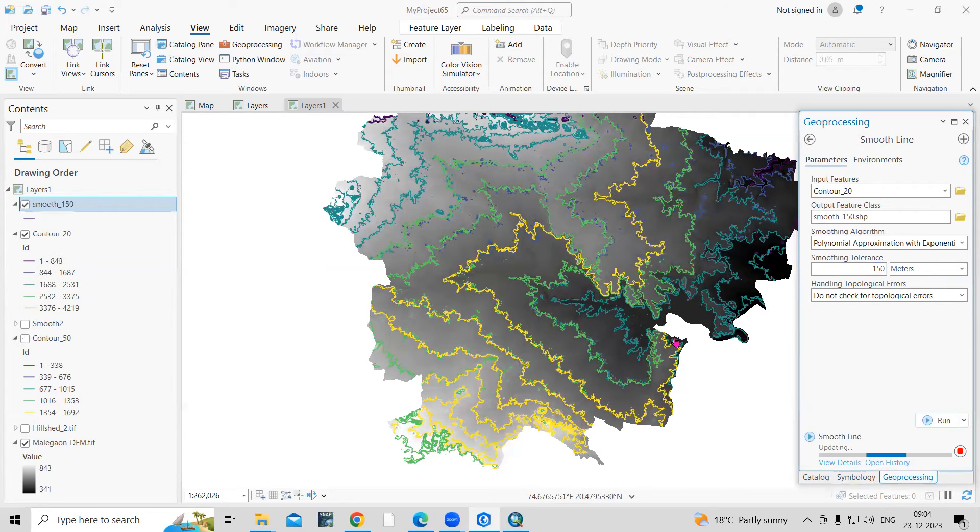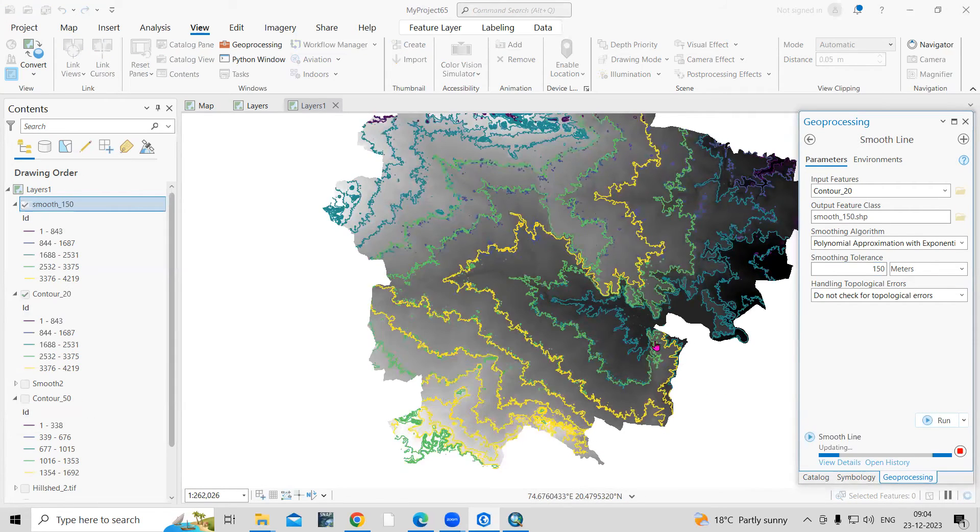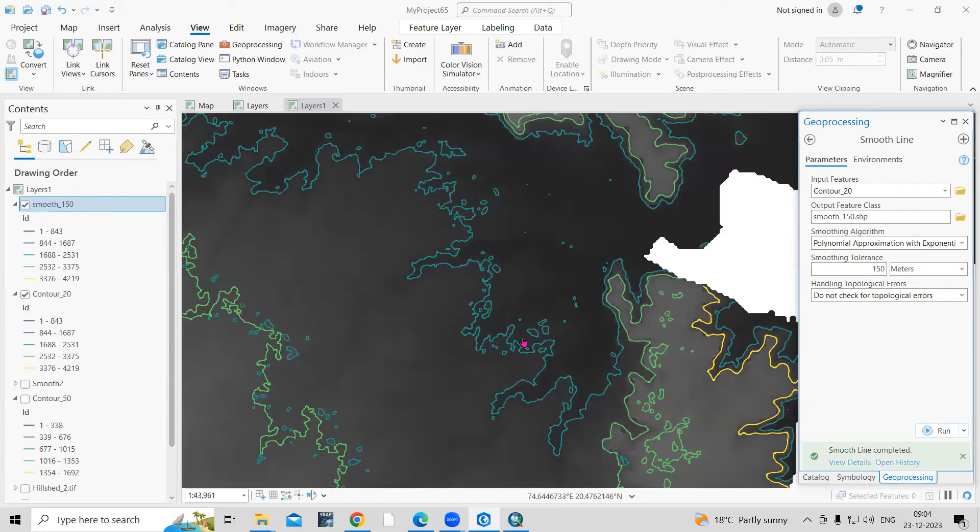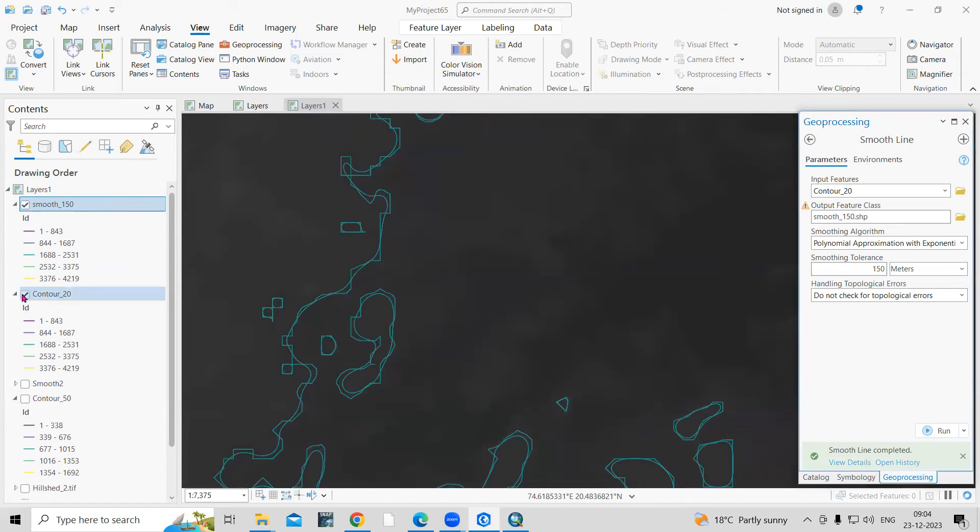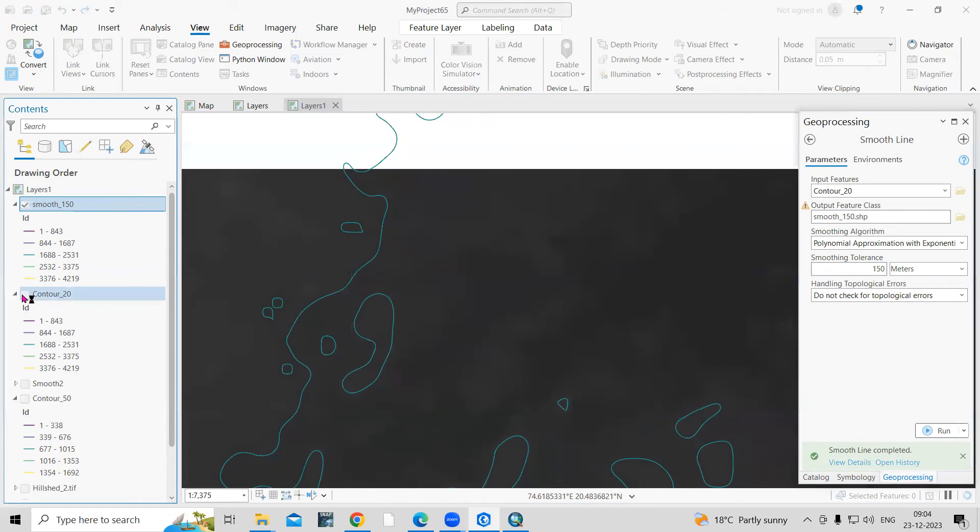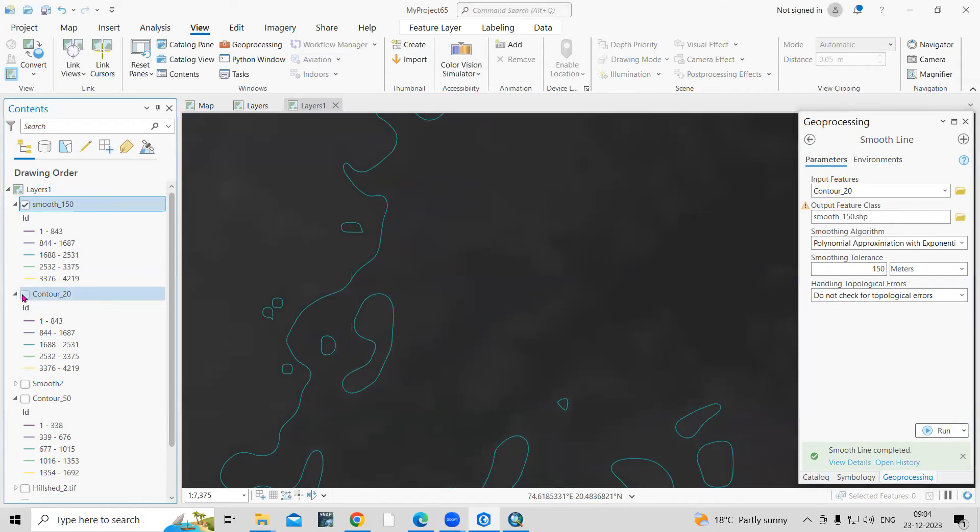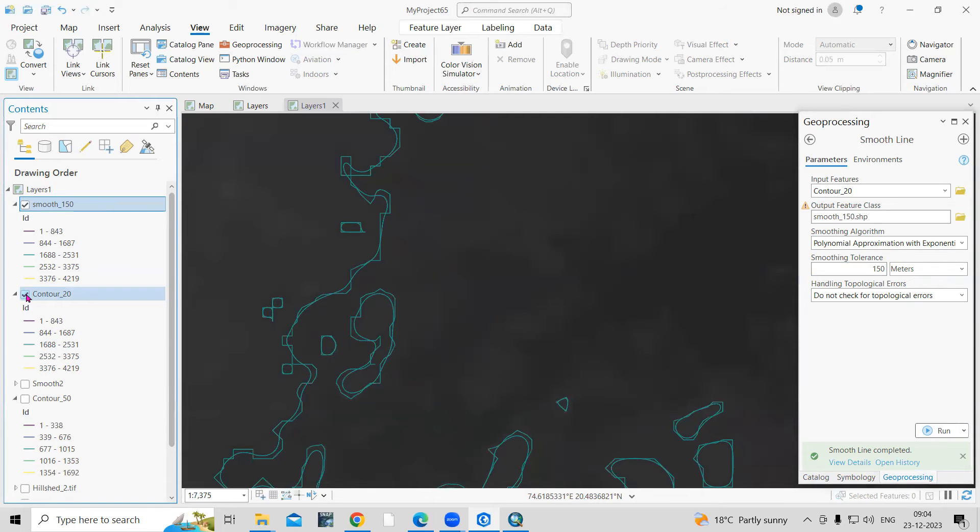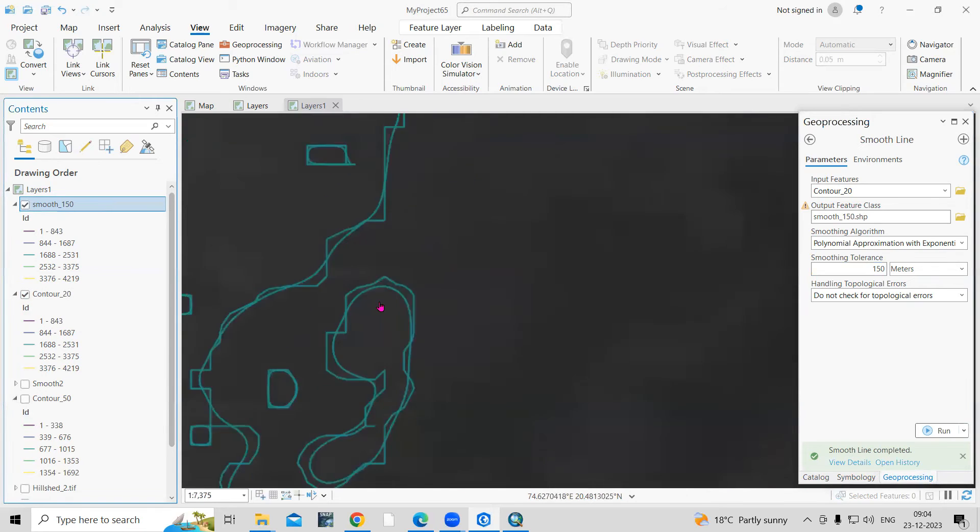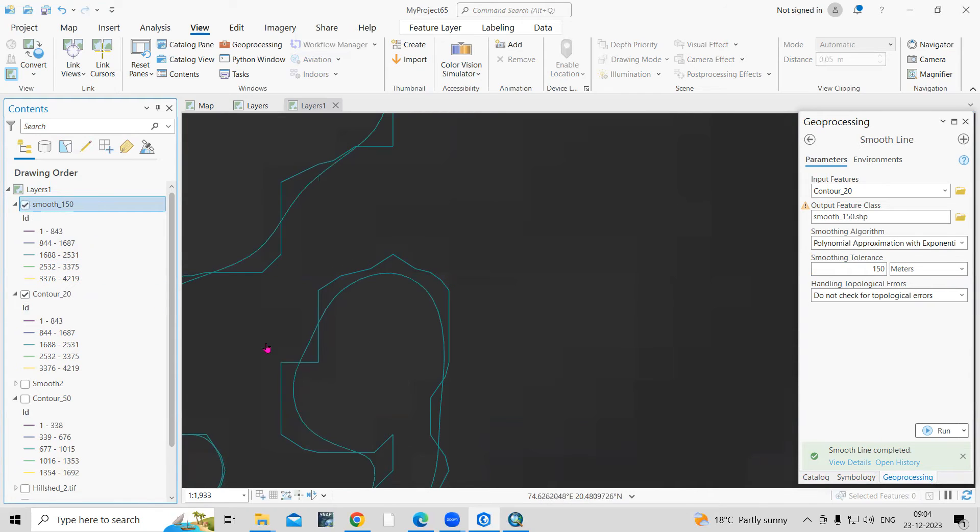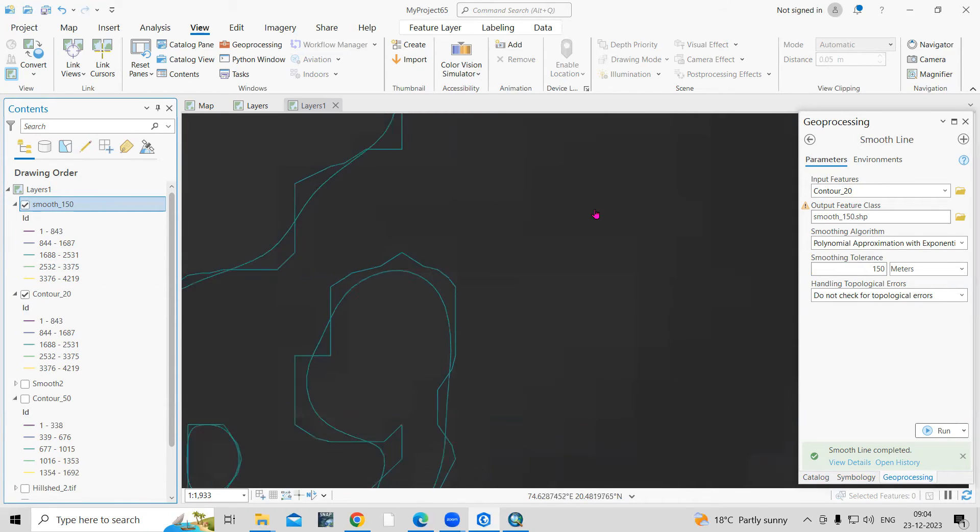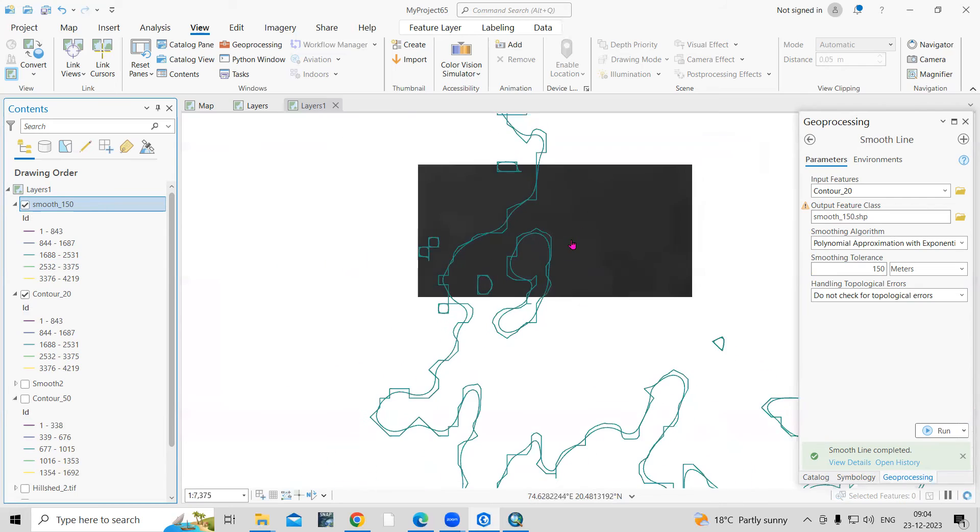Now you will see the smoothing of the contours. If I'll uncheck this, you can see the difference between both the contours. Previous contours, if you'll see, were zigzag. But now later on, if you'll see, it becomes smooth.